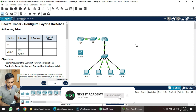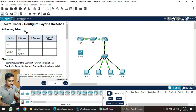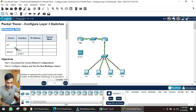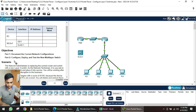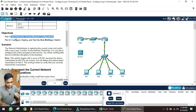Hello everyone, today we are going to configure another Cisco Packet Tracer activity. The number of this activity is 5.3.3.5, and in this activity we will configure a layer 3 solution. We have to fill out an addressing table. There are two objectives: the first is documentation of the current network configurations, and the second is to configure the multi-layer switch.